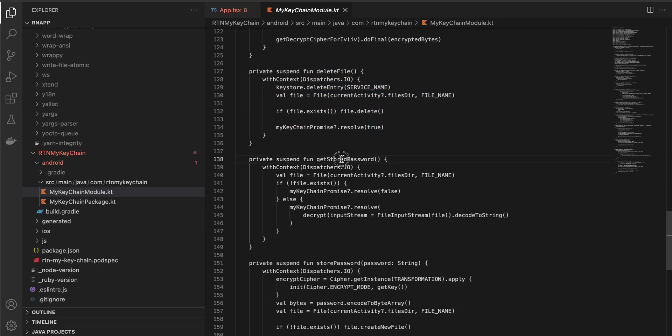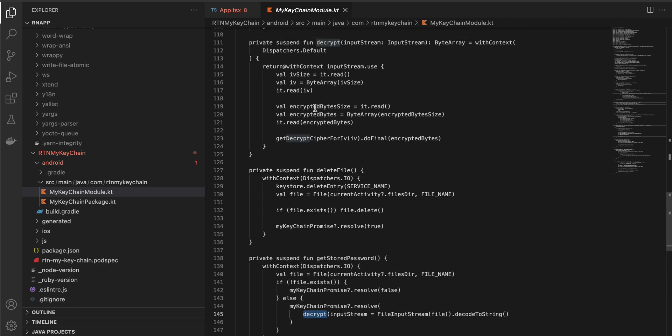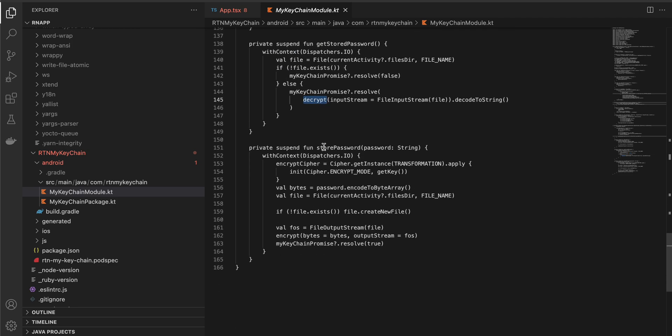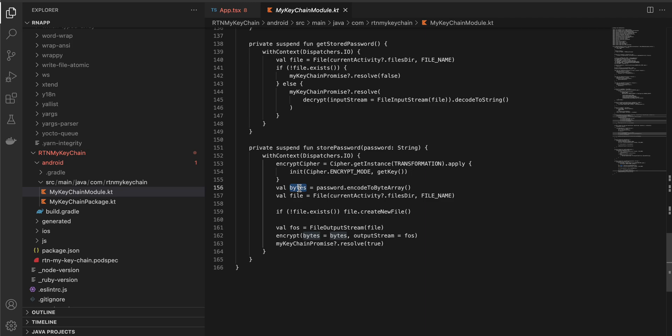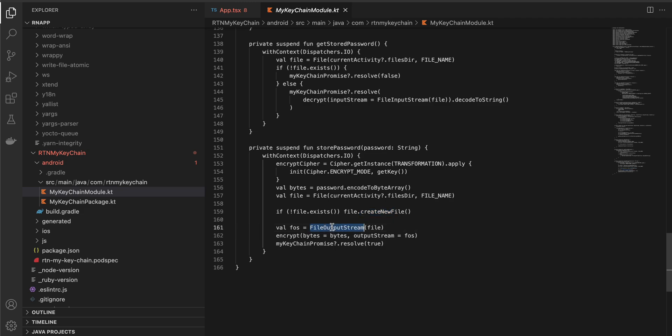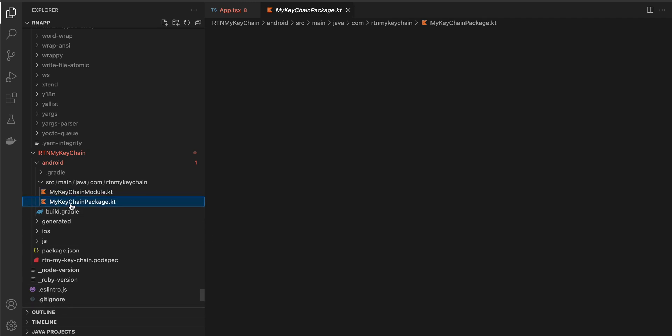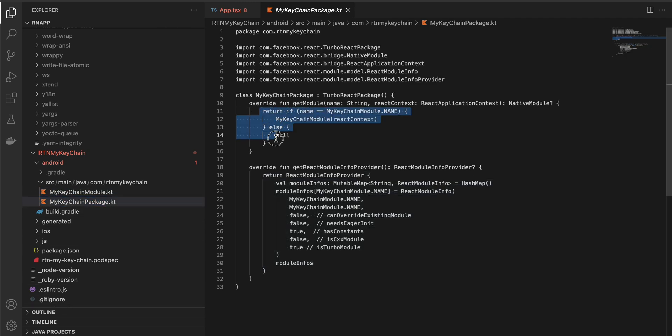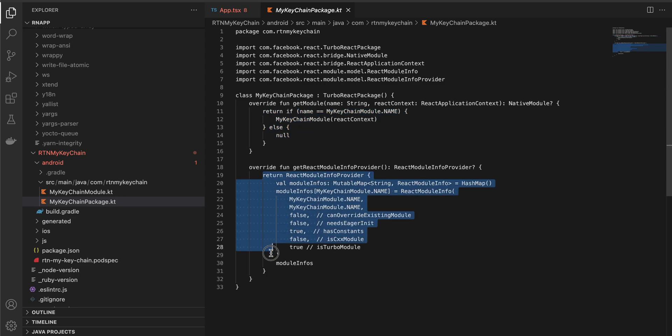Here we are getting the stored password. We are first checking for file, if file does not exist then result to false, otherwise we are calling the decrypt method which we have seen over here. Same for store password, we are first creating an encrypt cipher, then we are getting the bytes from the password, we are creating a file, if file does not exist create a new file. Then encrypt all the data inside that file, encrypt the data and store it inside the file and resolve the promise to true.